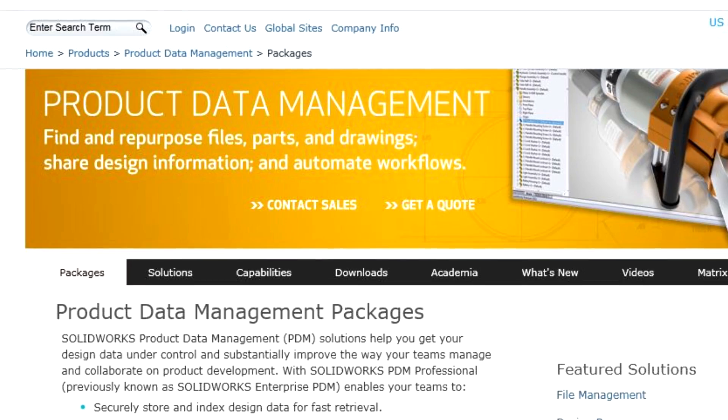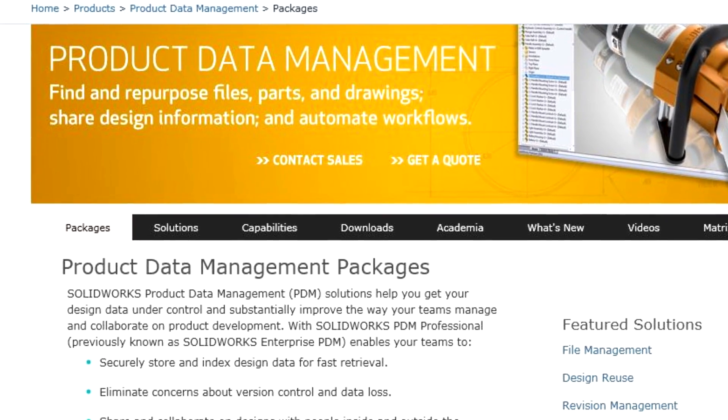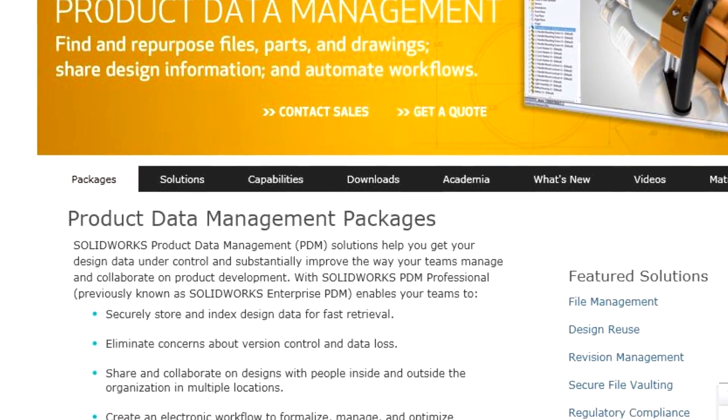The second announcement is a new product data management product called SolidWorks PDM Standard. It's more extensive than our current product, SolidWorks Workgroup. We're not doing away with SolidWorks Workgroup — you can choose either SolidWorks Workgroup or SolidWorks PDM Standard.